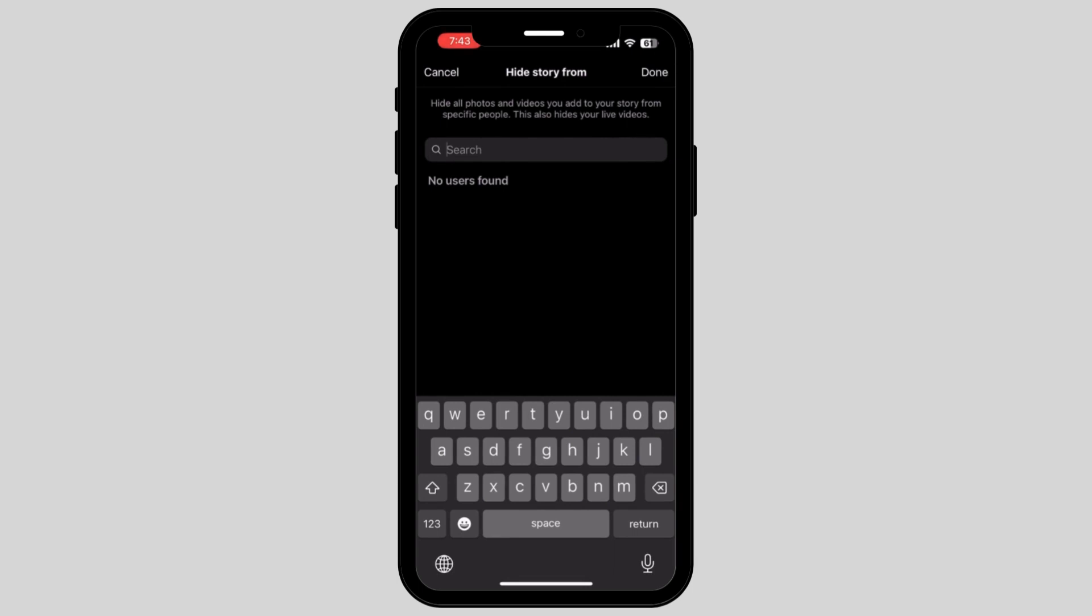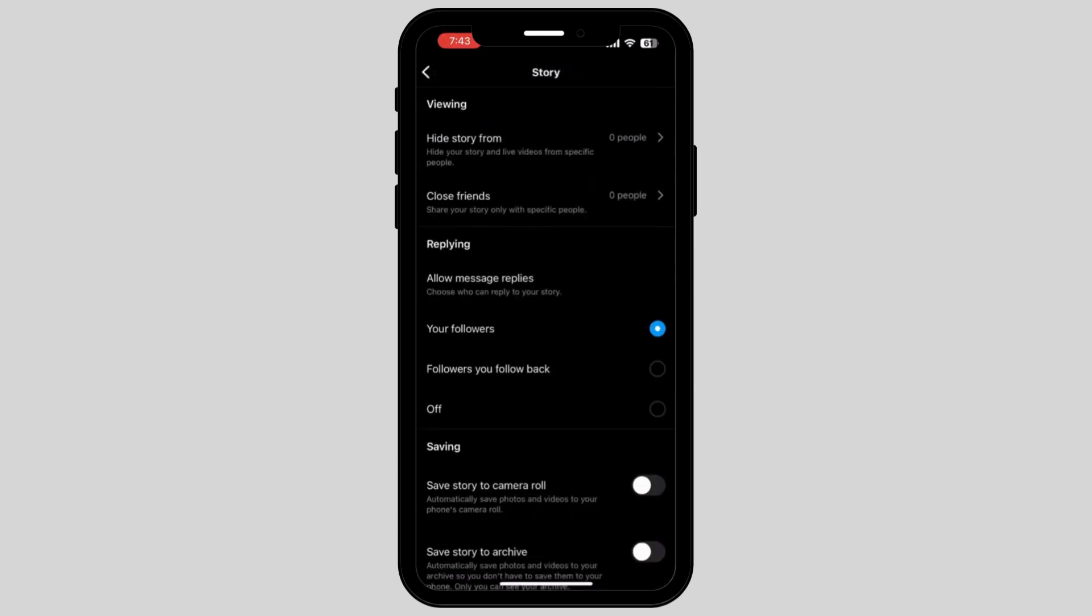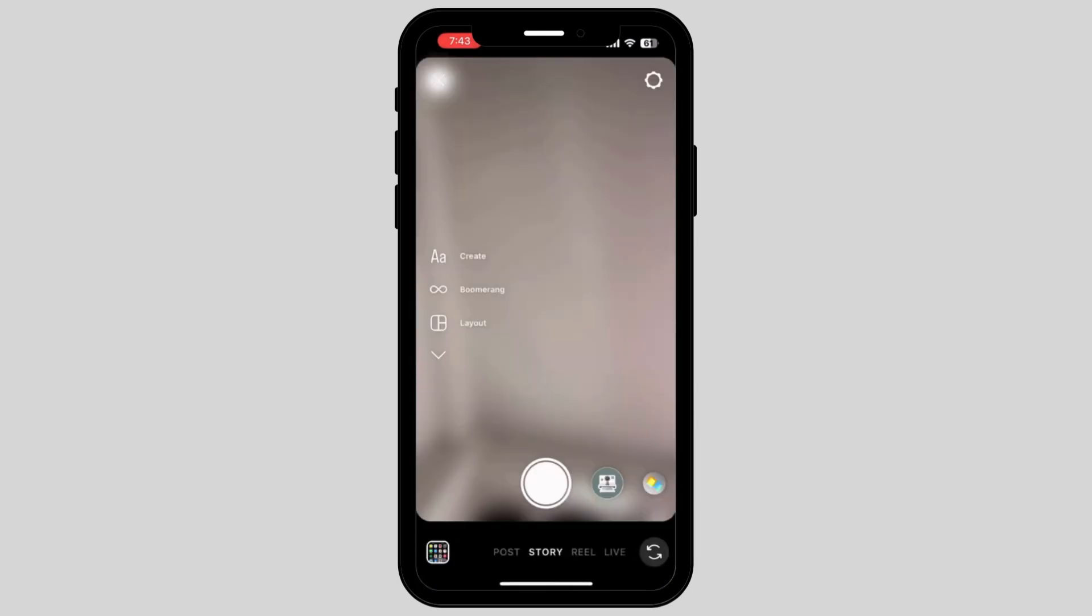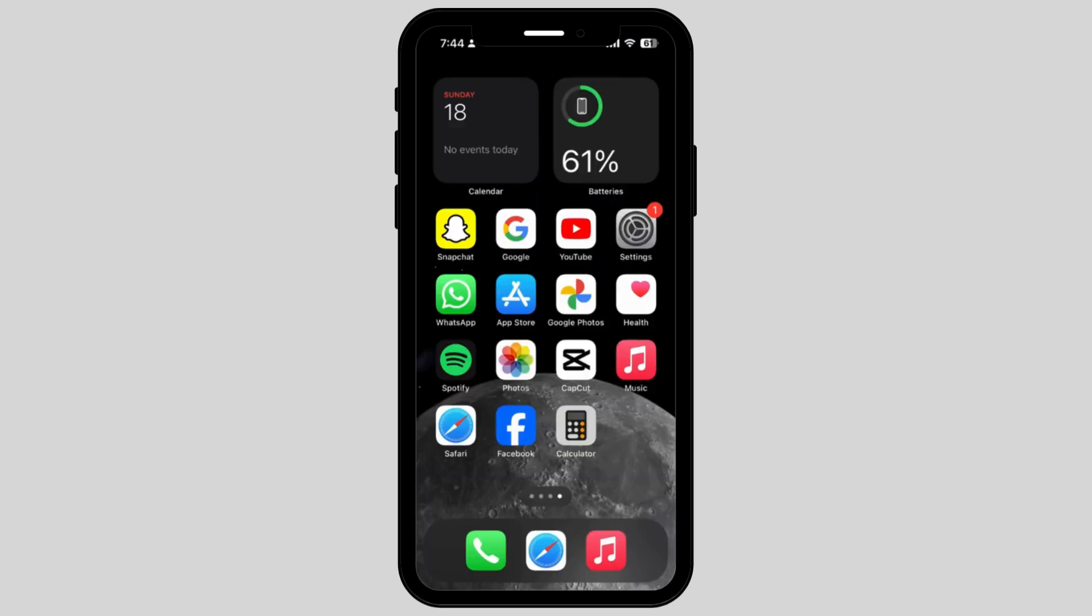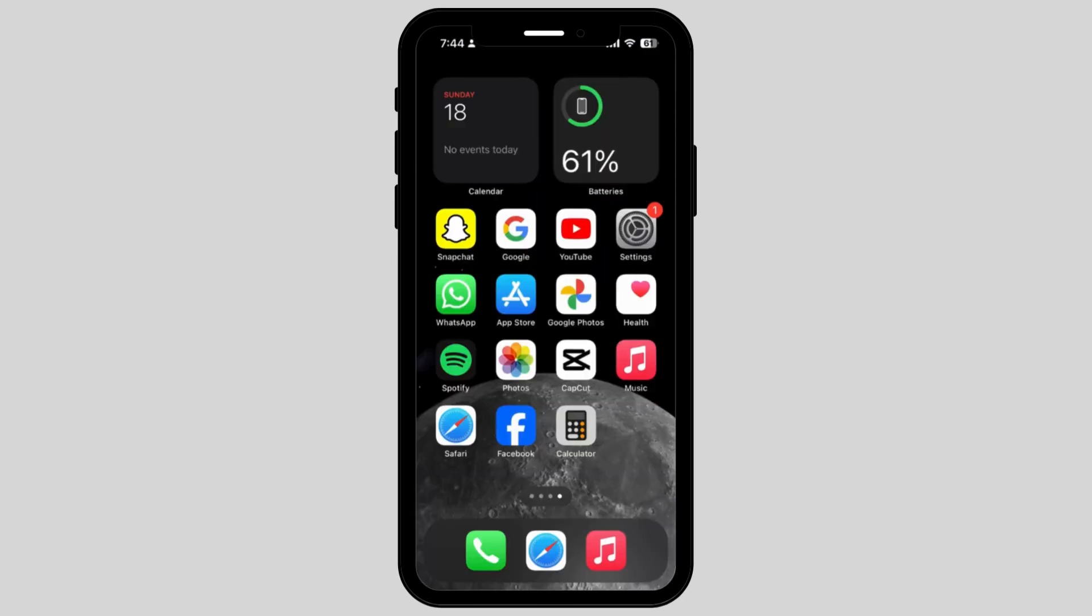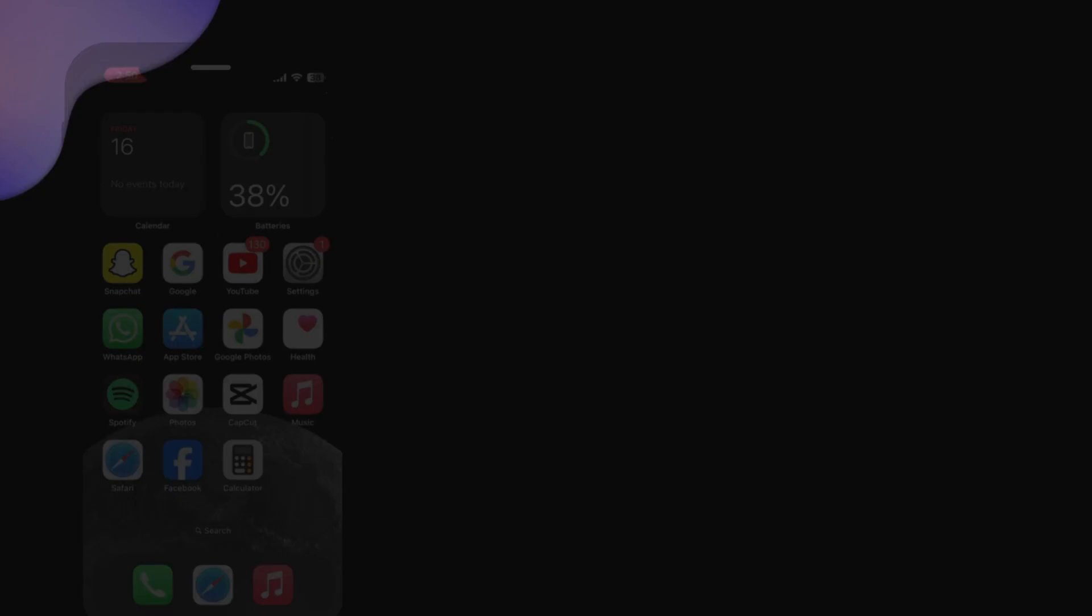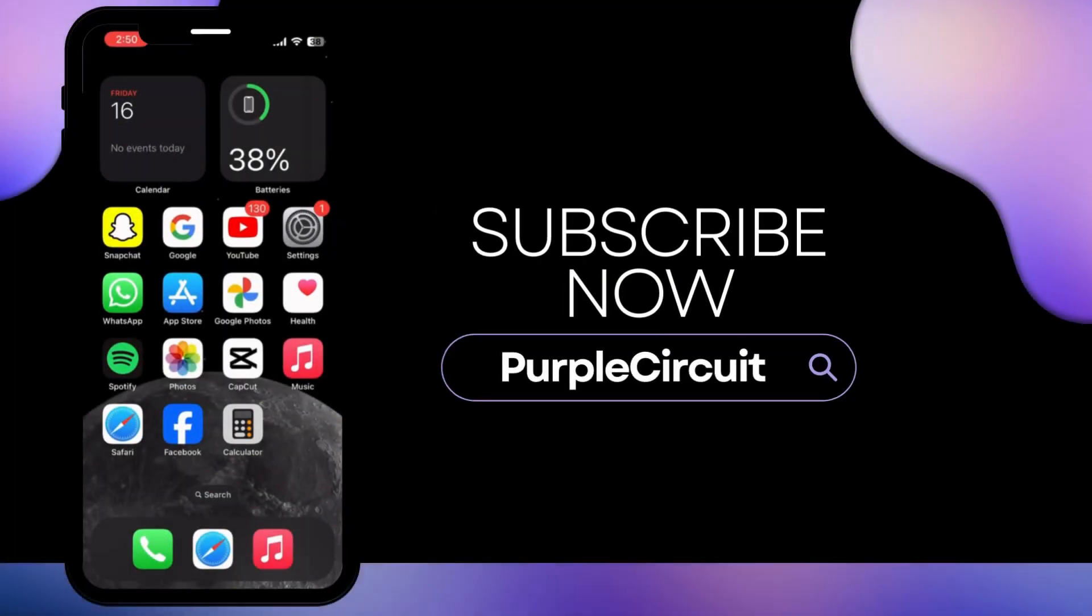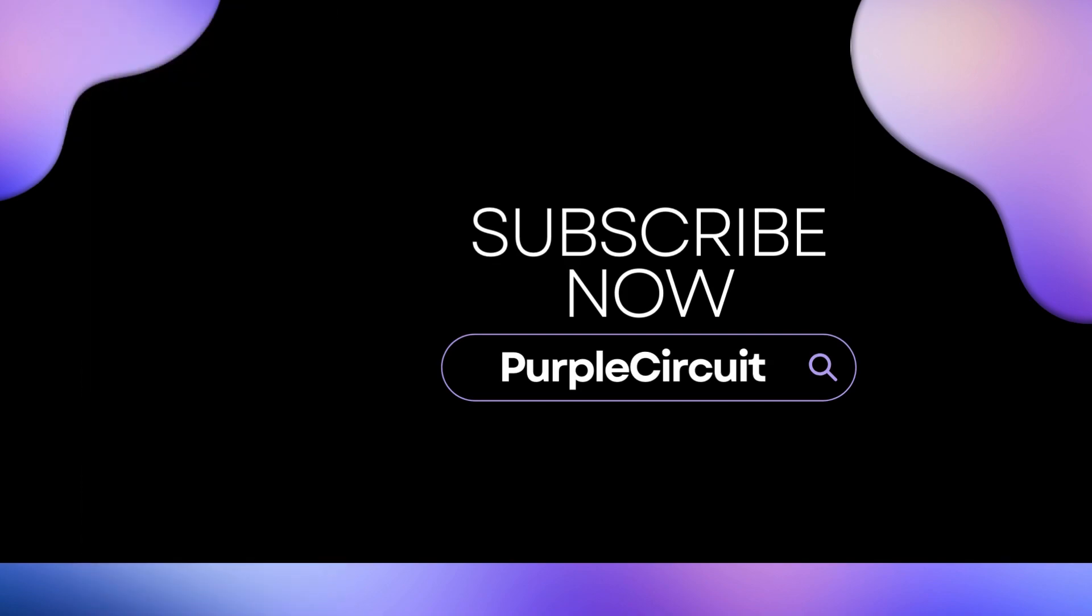After this, you can easily hide any kind of story from specific friends. In this way you can easily solve your confusion. If you found my video helpful, make sure to give a big thumbs up and subscribe to our channel.